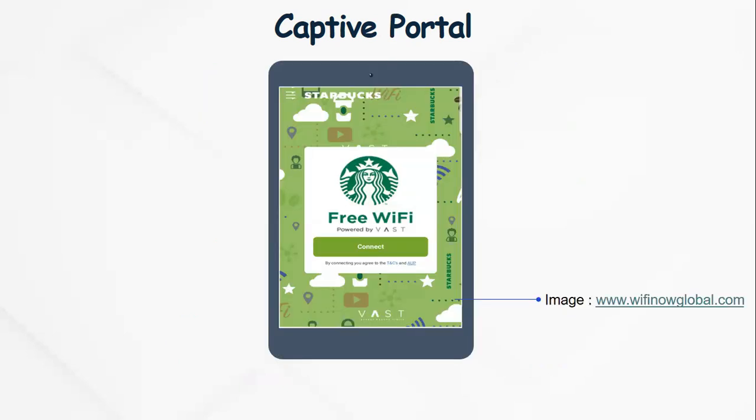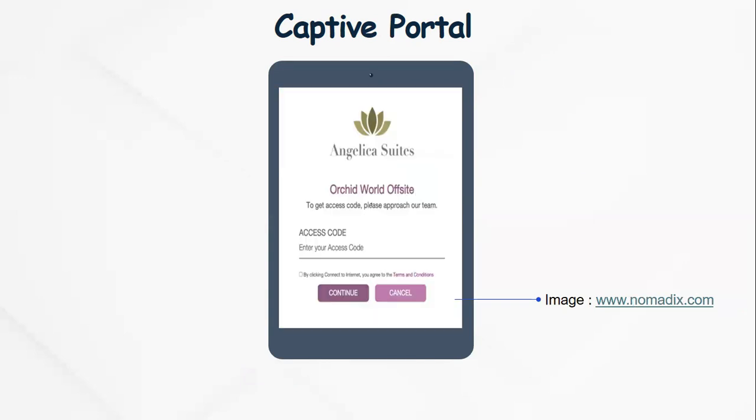A captive portal may be configured in several ways. This is an example of how a captive portal may look - a Starbucks free Wi-Fi where all you have to do is click connect. There may also be another instance where you might have to enter an access code and tick a button to agree to terms and conditions before you can proceed to use the internet.